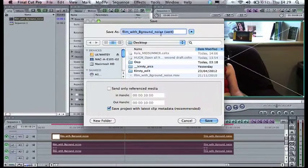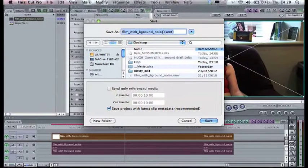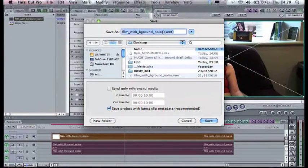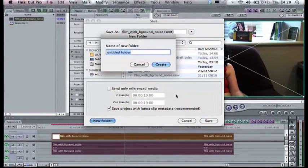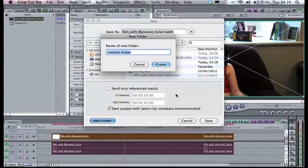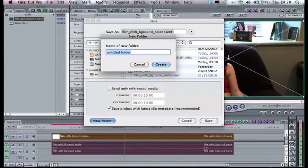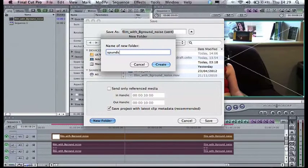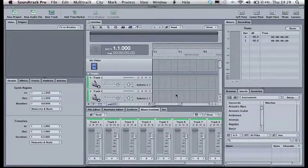It will ask you to save it. The send in brackets always tells you that this is a Soundtrack Pro file. So give yourself a folder for all the sounds you're using. This folder should be inside your Final Cut folder so that everything is obviously together.